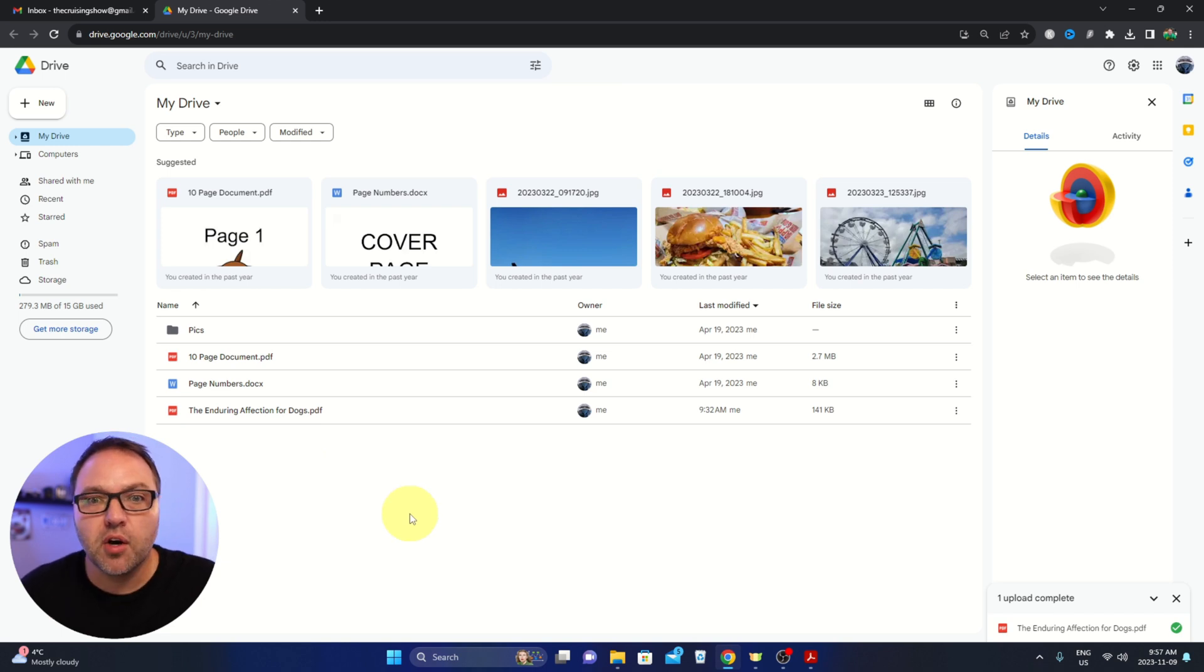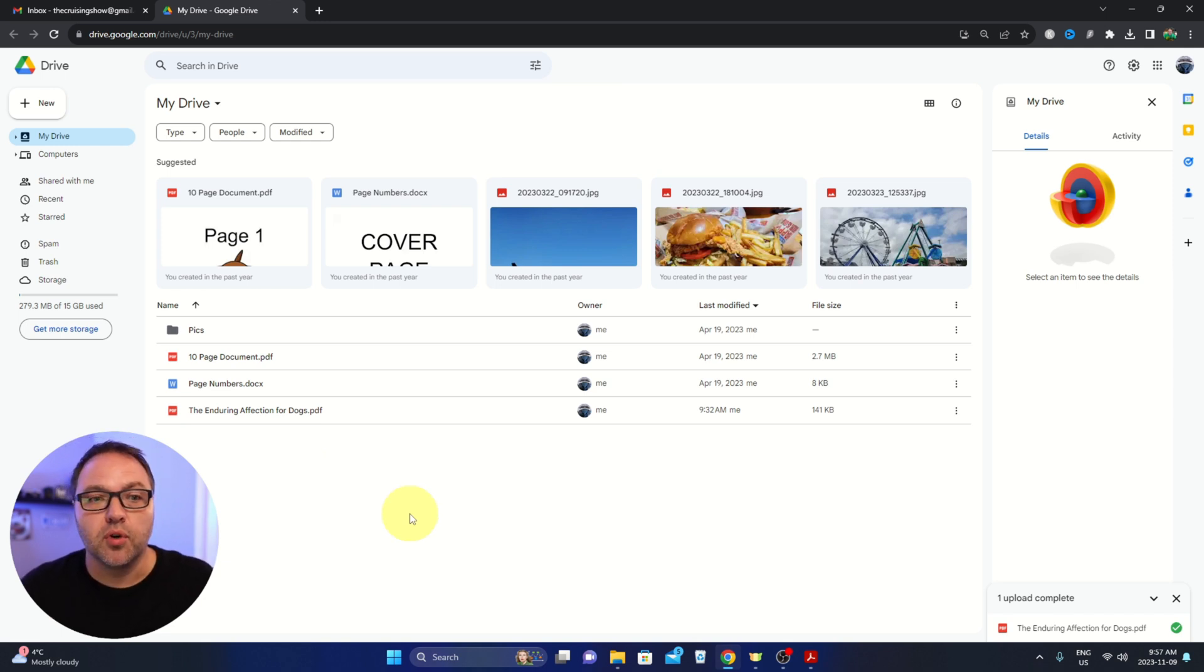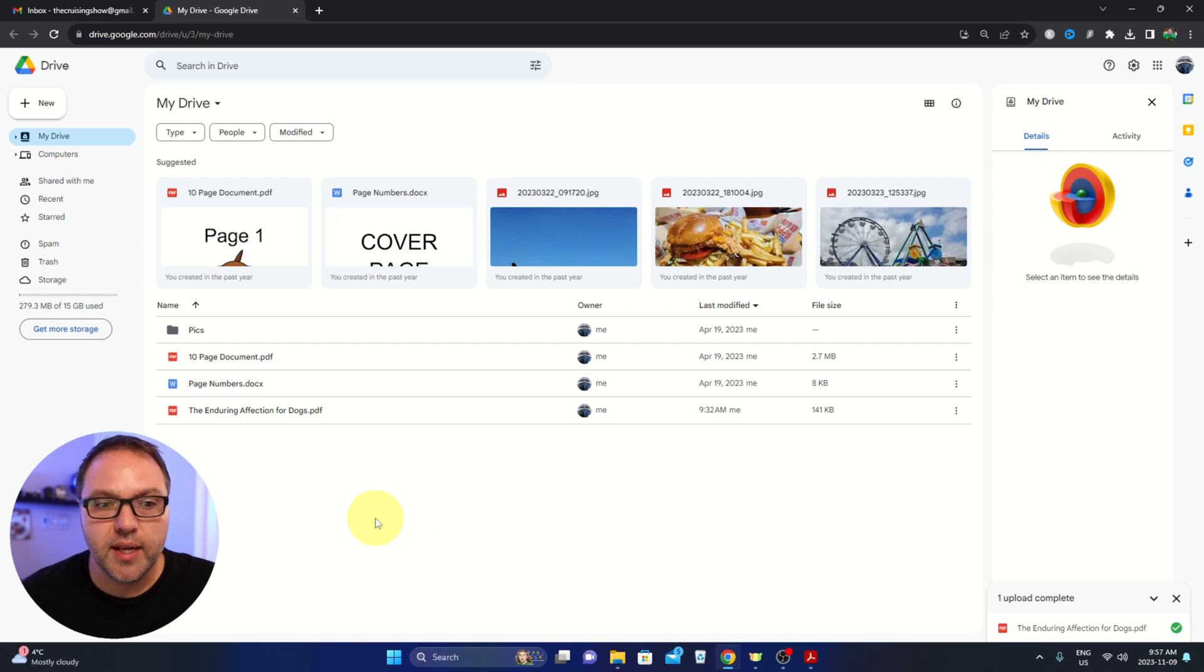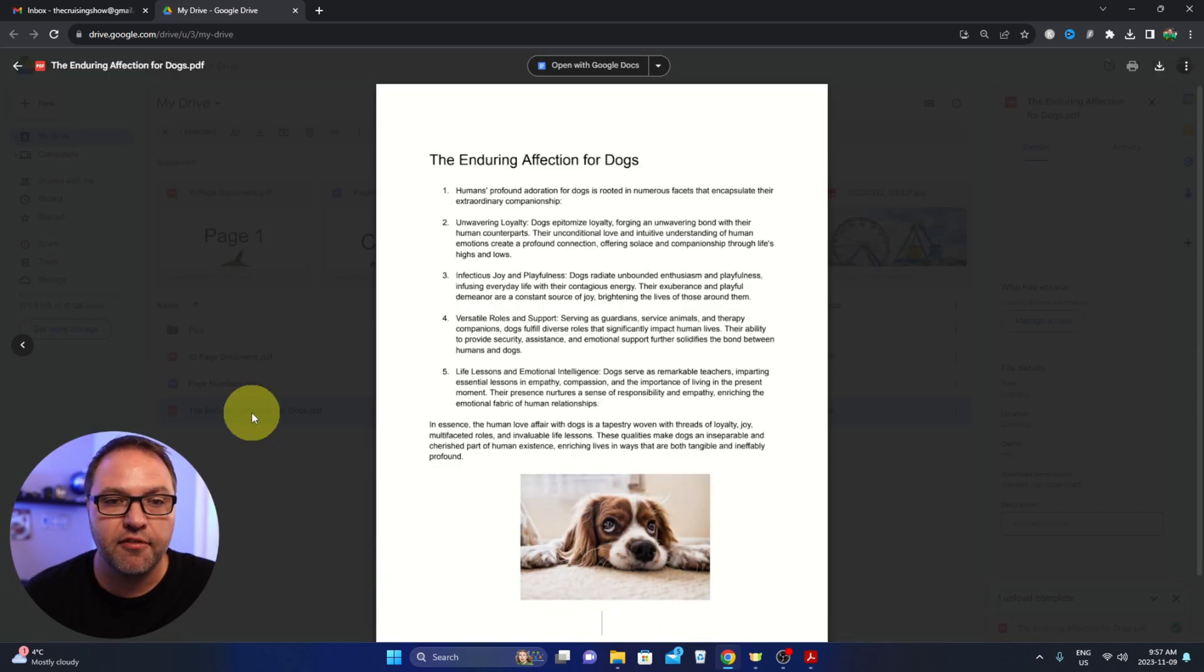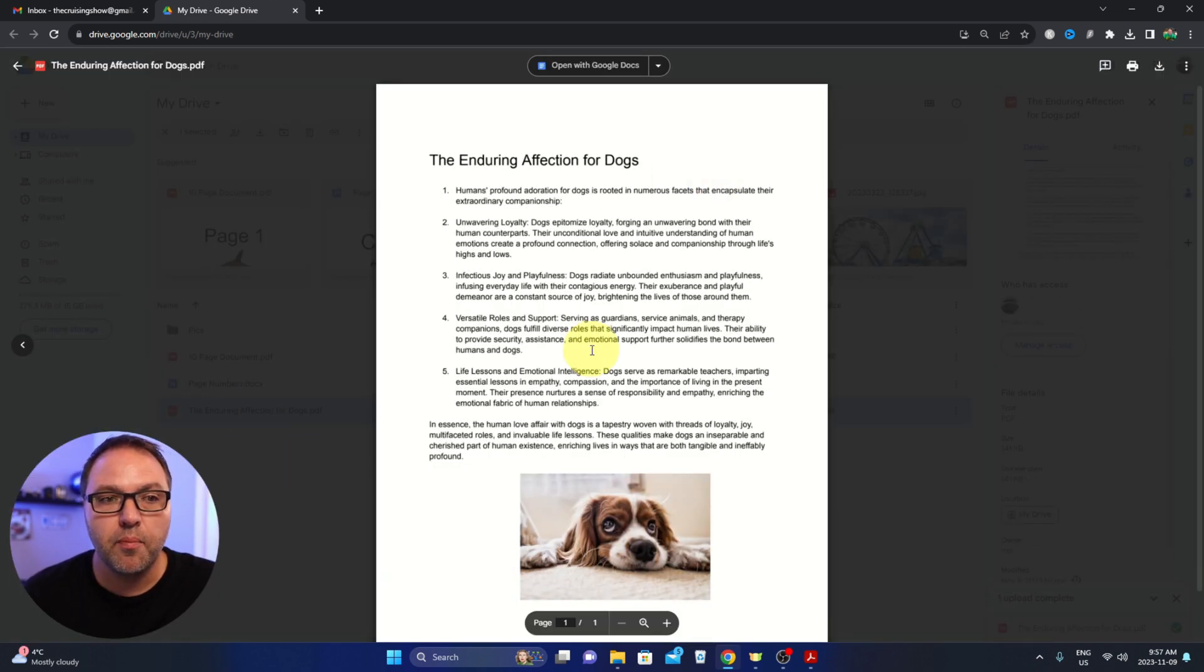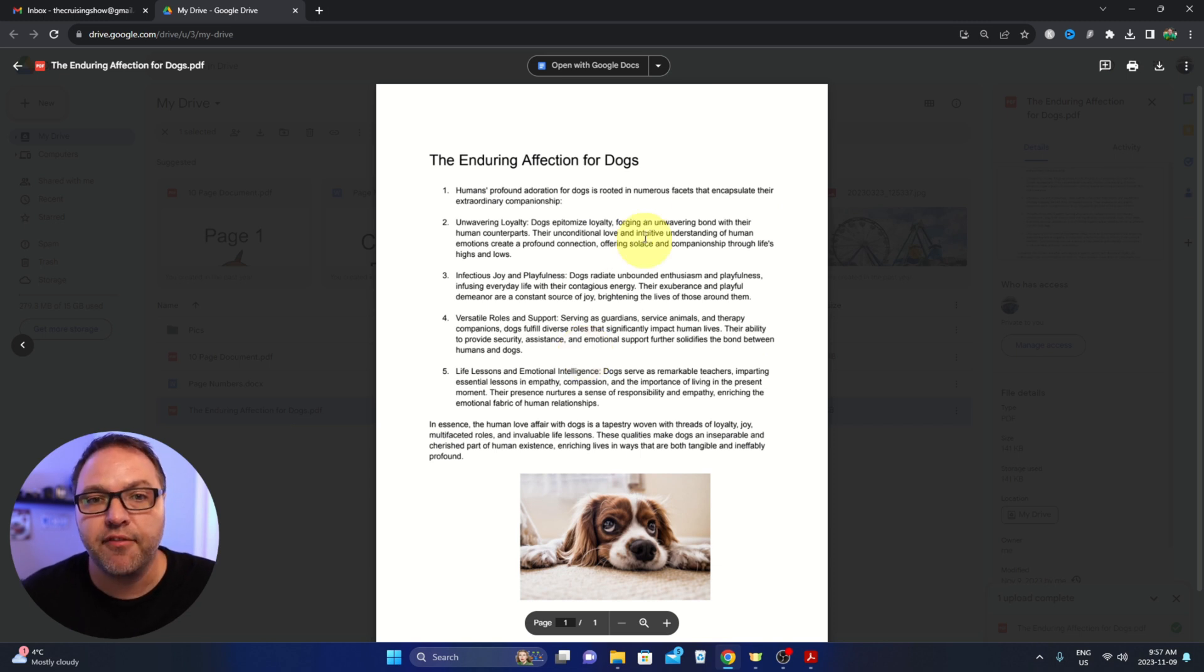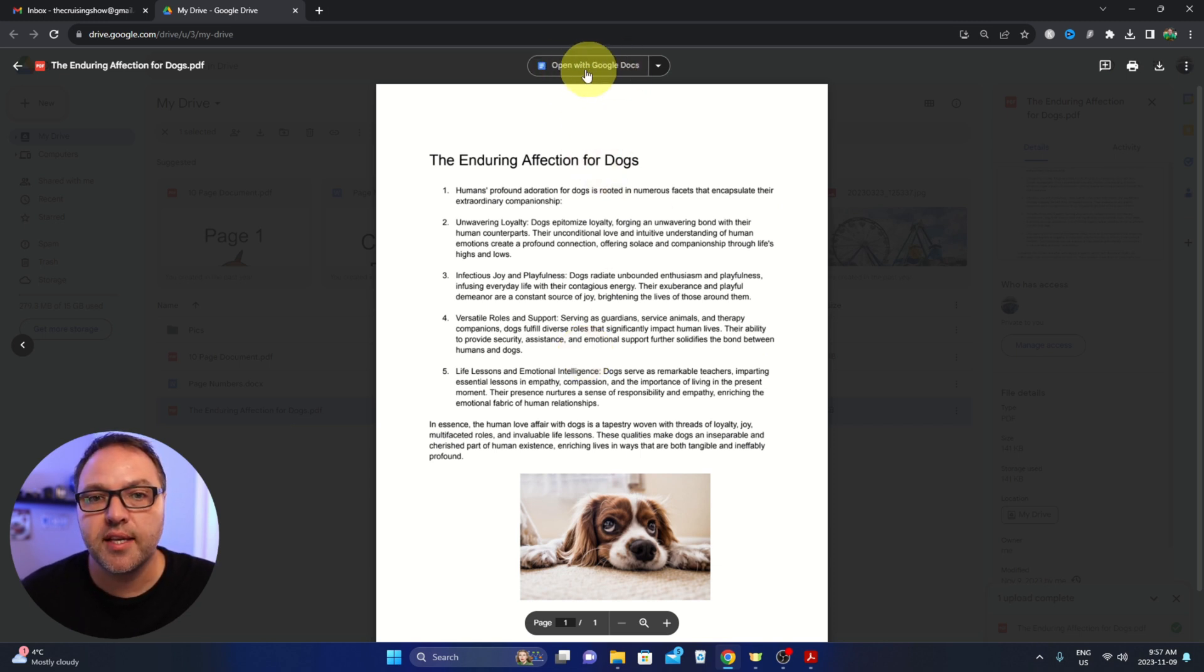Now from there we need to go ahead and open that up in Google Docs. So there's a couple different ways to do that. First off, we can just double click on that PDF. It's gonna open up and we see it as a PDF and you can click on open with Google Docs here at the top.